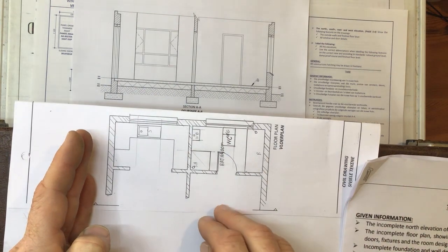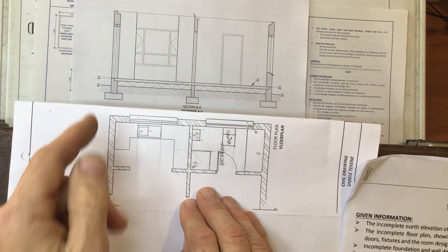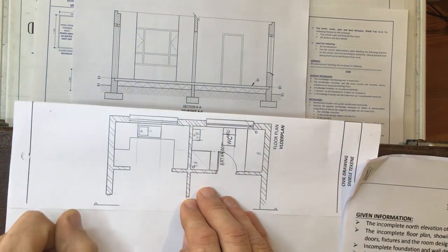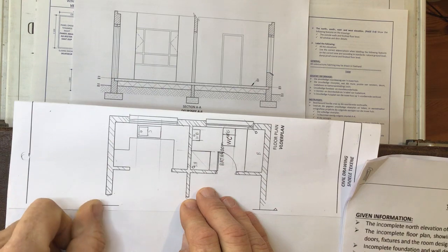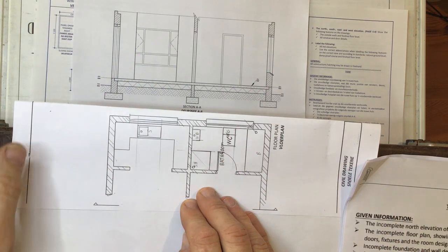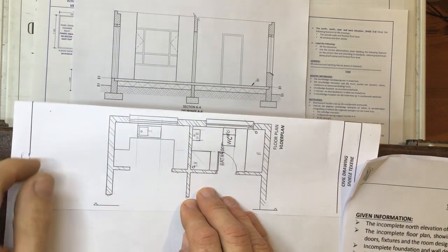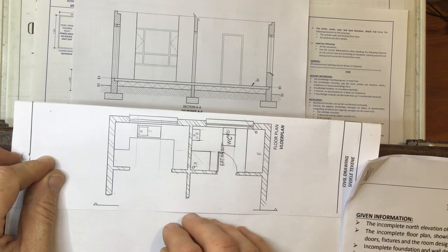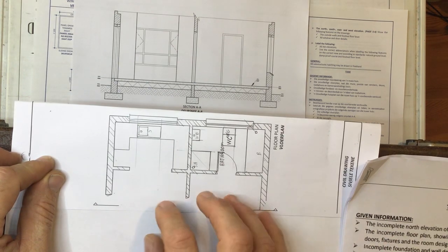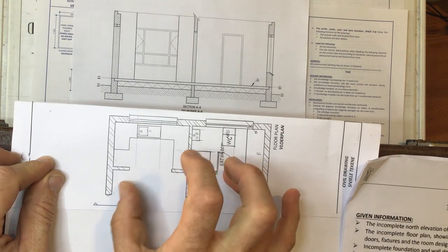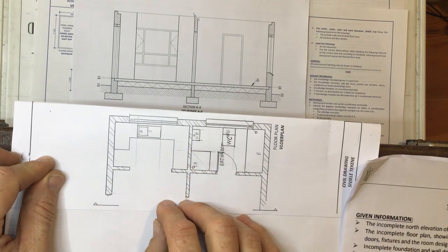Our problem is that they've asked us to do this particular drawing at a scale of 1 is to 25. Now what I've got here, remember our scale over here was 1 is to 50, which is half the size of a 1 is to 25 drawing.